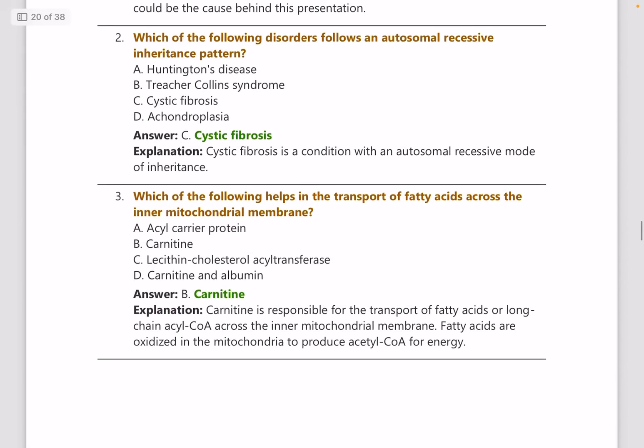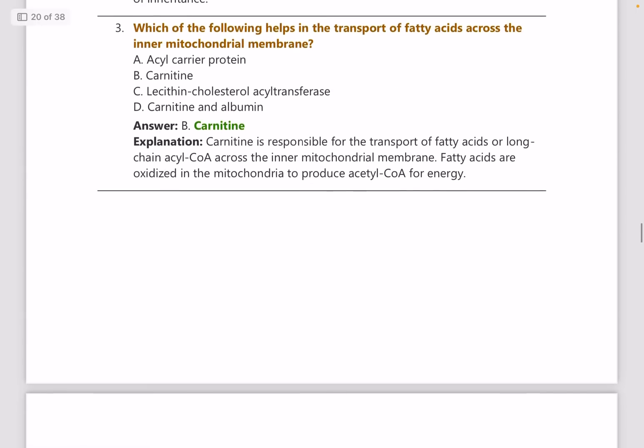Which of the following disorders follows an autosomal recessive inheritance? Inheritance patterns are repeated questions which keep coming up, and the answer to this is cystic fibrosis.